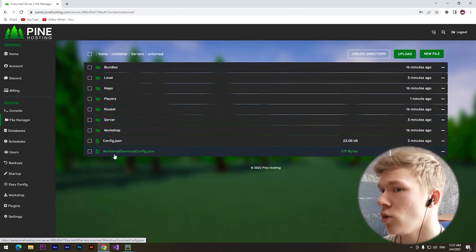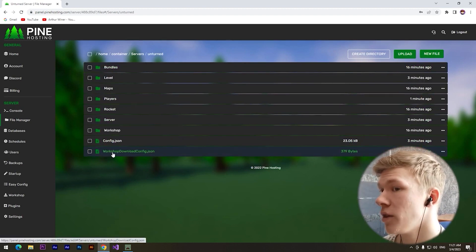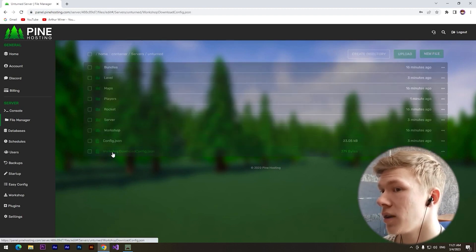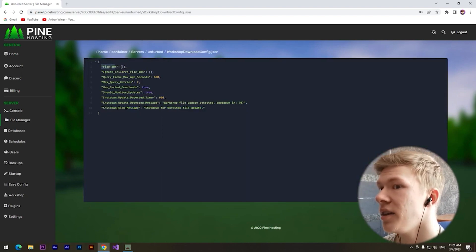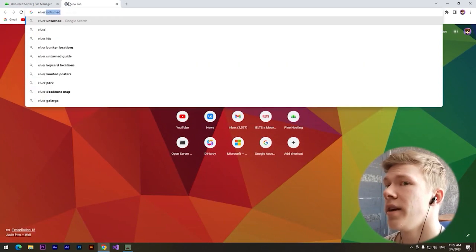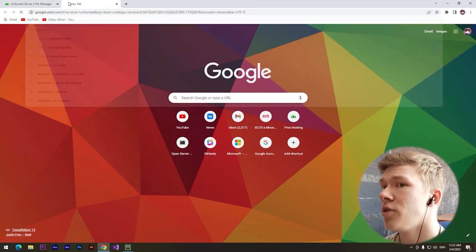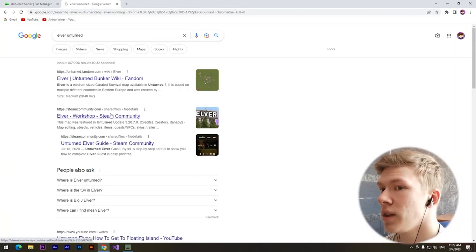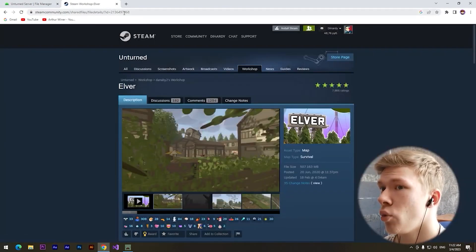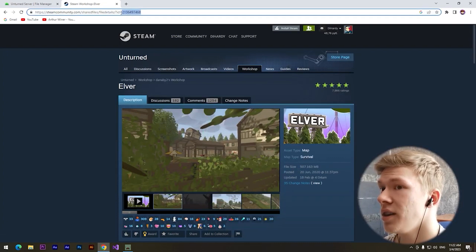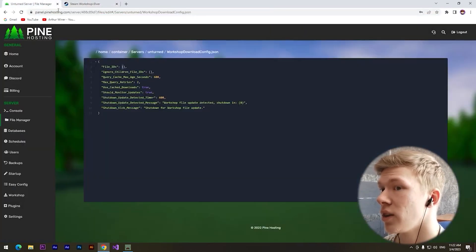Here we need to find this file, Workshop Download Config, and here we can see file IDs. We need to find Elver Unturned in the Steam library. Here we can see the ID of this map. We can copy it and paste it in this section. Click on Save Content.